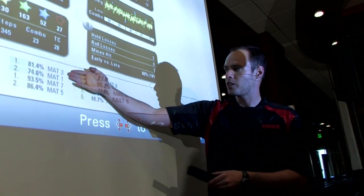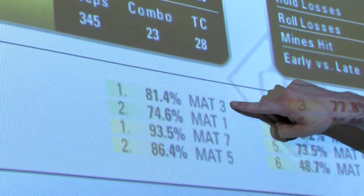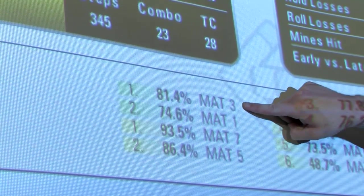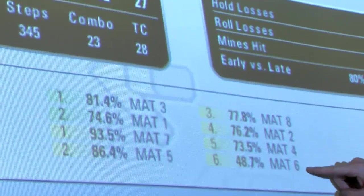The two expert players shown on screen are mat 3 and mat 1. Meanwhile the master players are in their own ranking from 1 to 6.